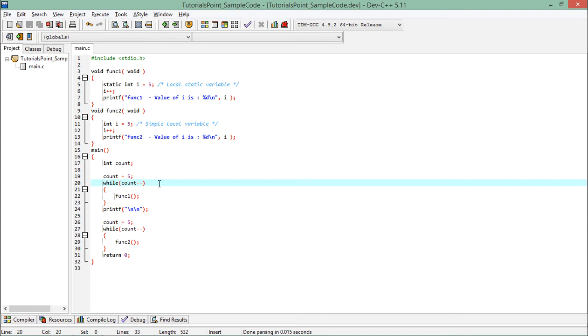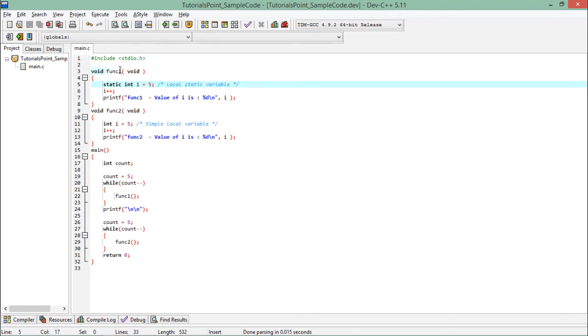Now here I'm calling this func for five times, and every time when this function is called, the same instance of i will be used which was defined at the first time.